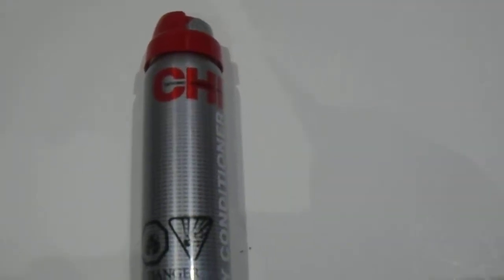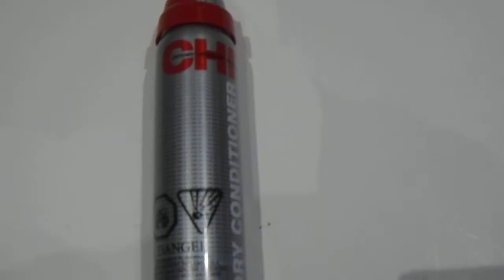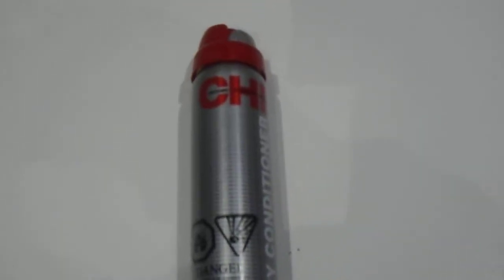Hi guys, we have here the Chi dry conditioner. After shampoo, great quality product: 2.6 ounces, 74 grams. For those who are wondering, as you can see here, it's a dry conditioner so it definitely doesn't replace conditioning your hair, but in between washes it's a great product to add to your hair regimen.